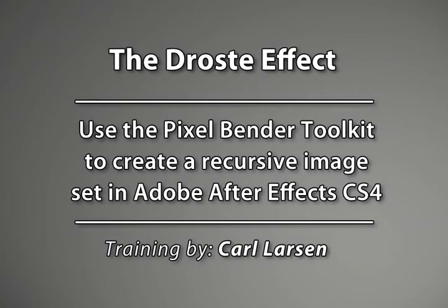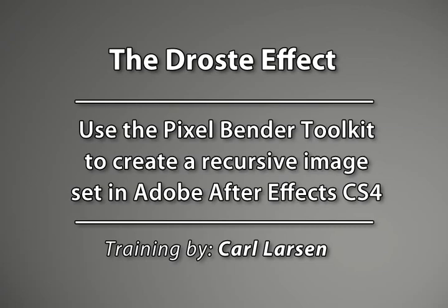Hello everyone, Carl Larson here with a brand new After Effects CS4 tutorial for you. Today I'll be showing you how to recreate one of the oldest and most popular optical illusions in the history of the known universe. And no, I'm not talking about the lightsaber.